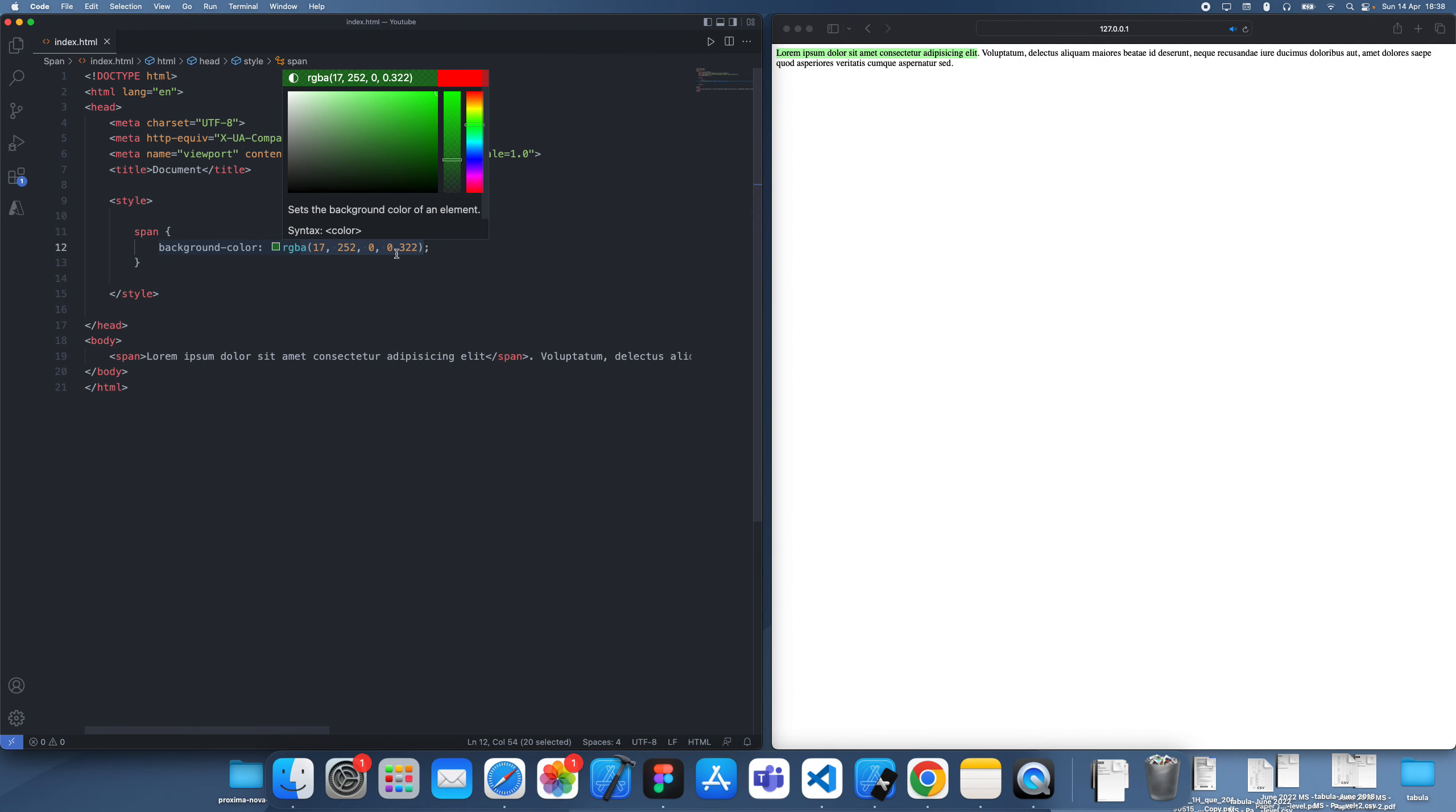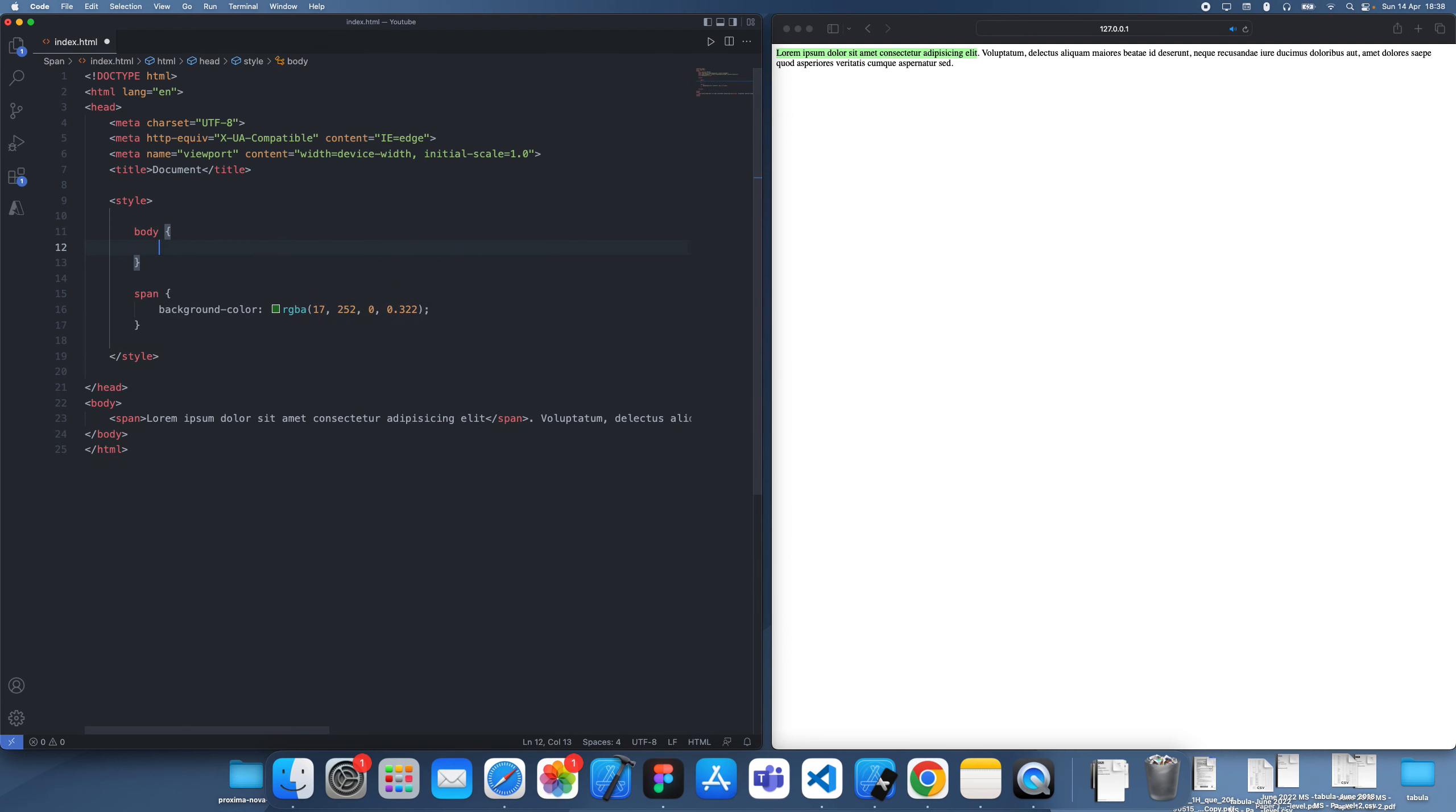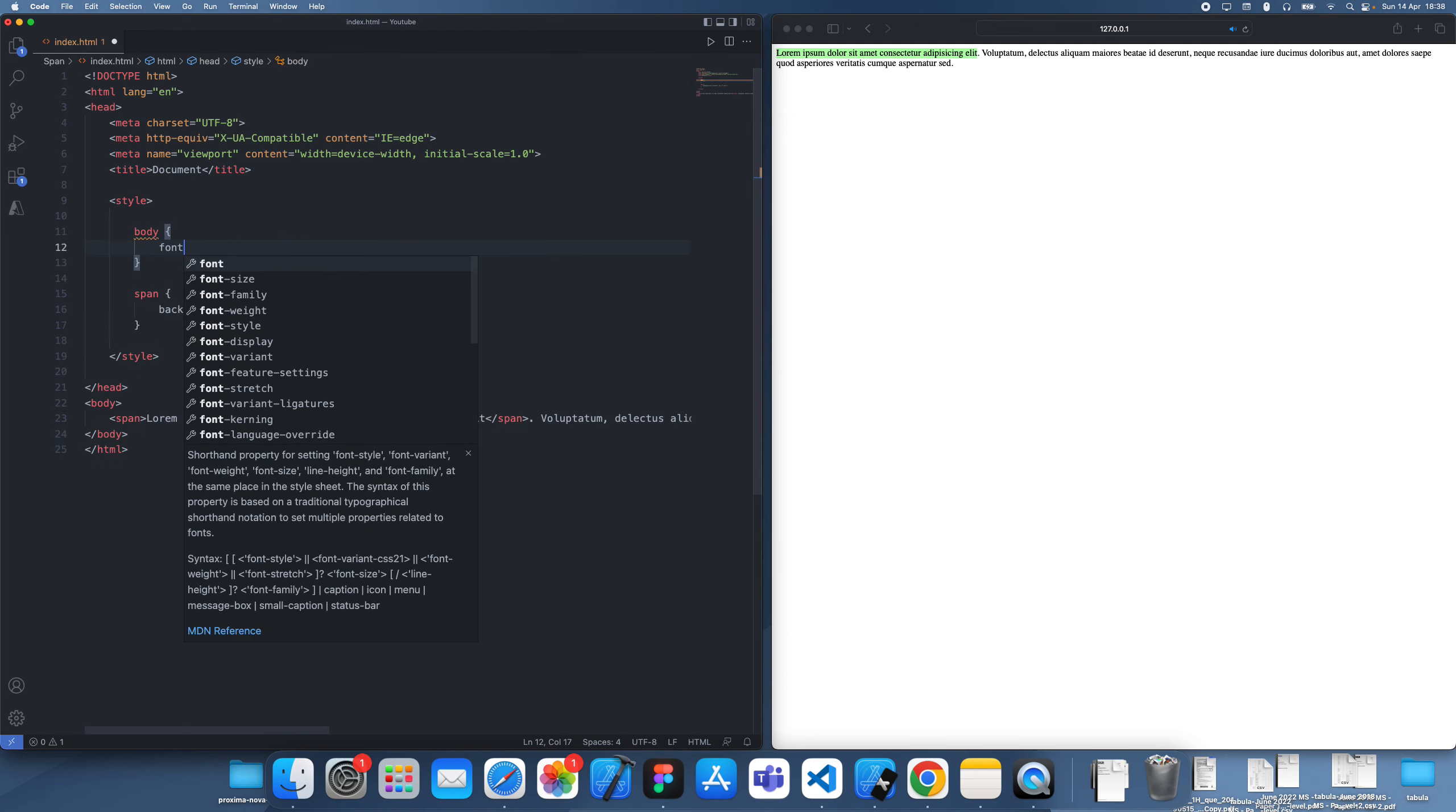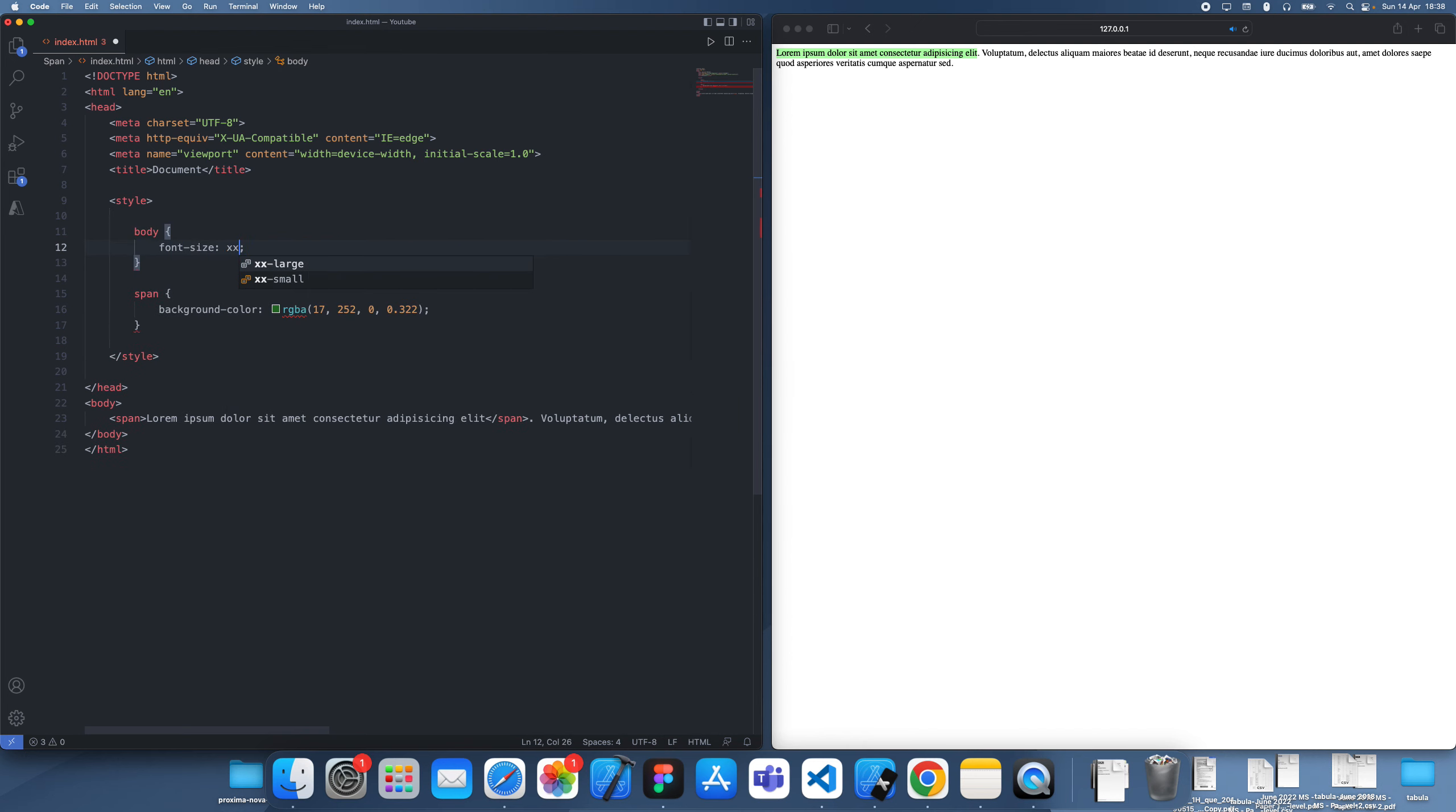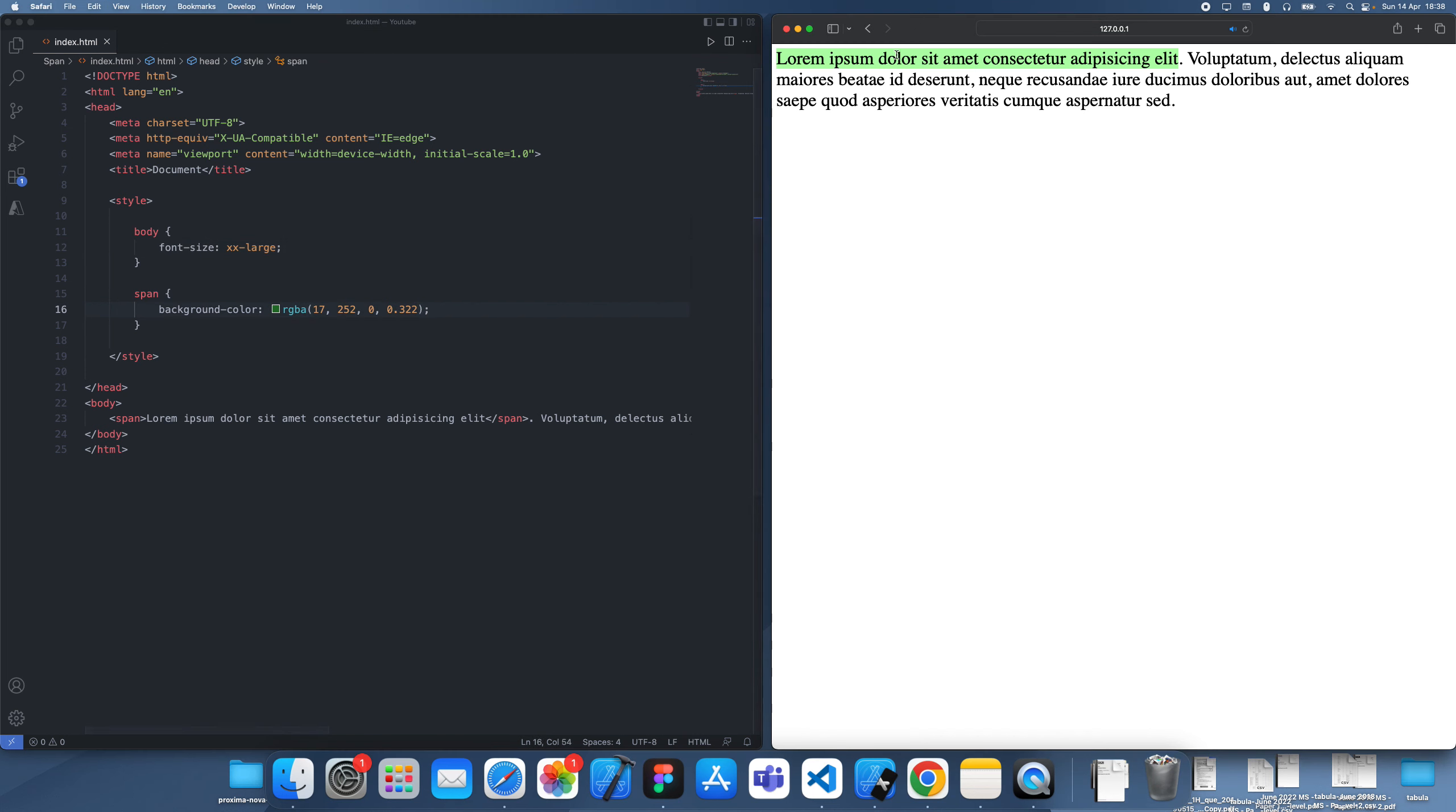And let me just make body text larger. Okay, so now what you can see I've done is I've basically highlighted this text.